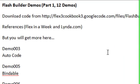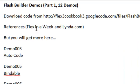And a few references here, Flex in a Week is there if you're not used to Flash Builder and you want to get used to the Flex interface, you can look at that Flex in a Week and also lynda.com which has a number of great tutorials.